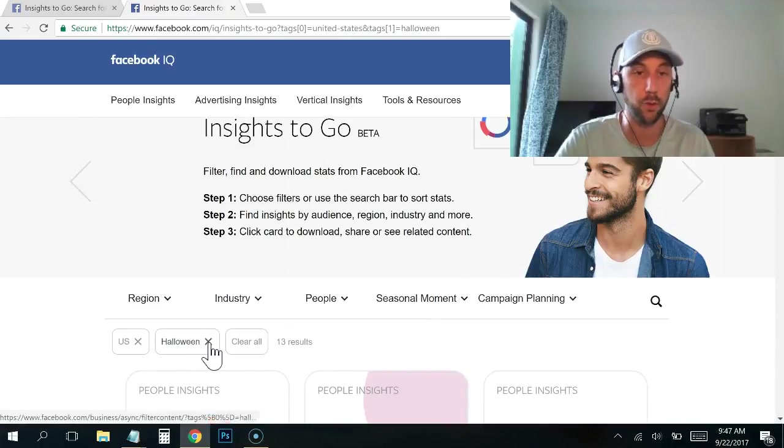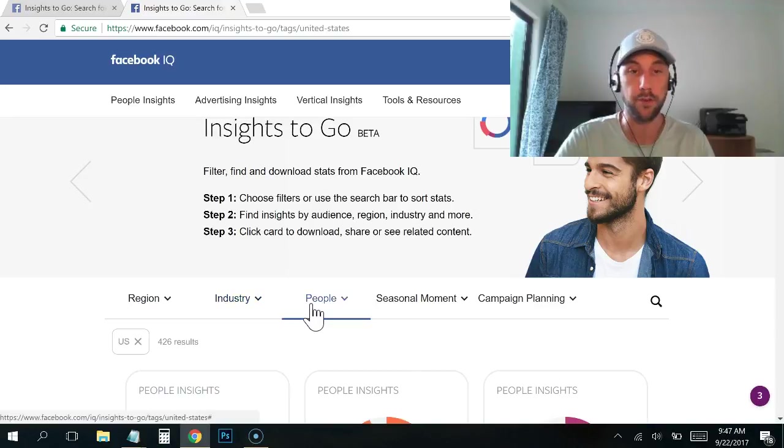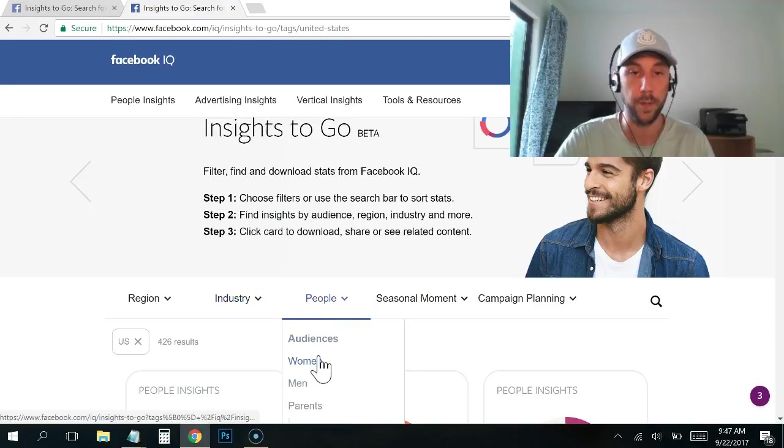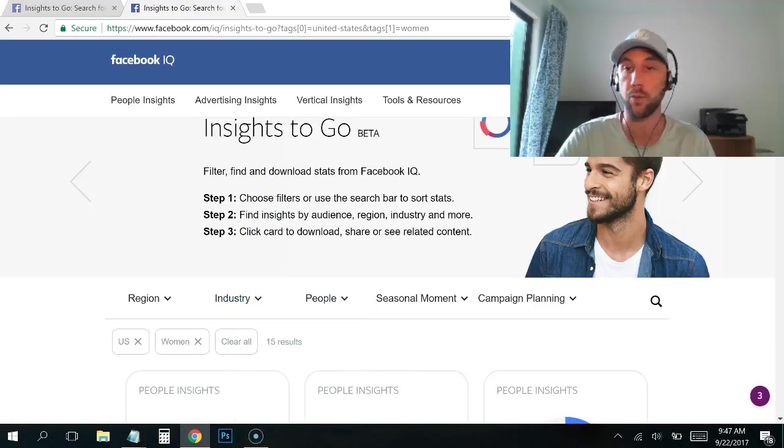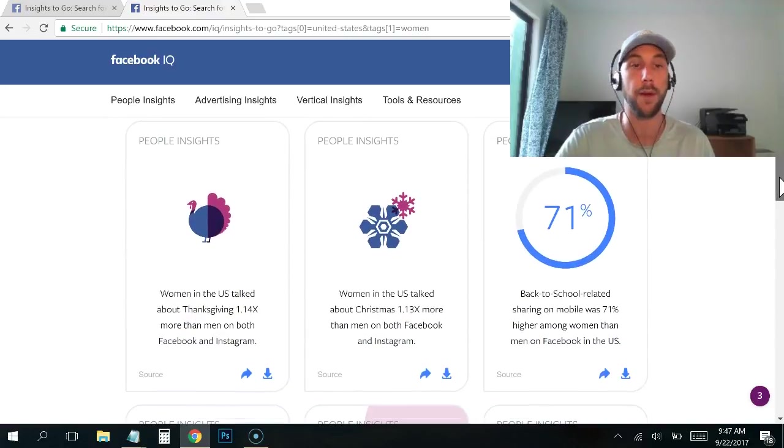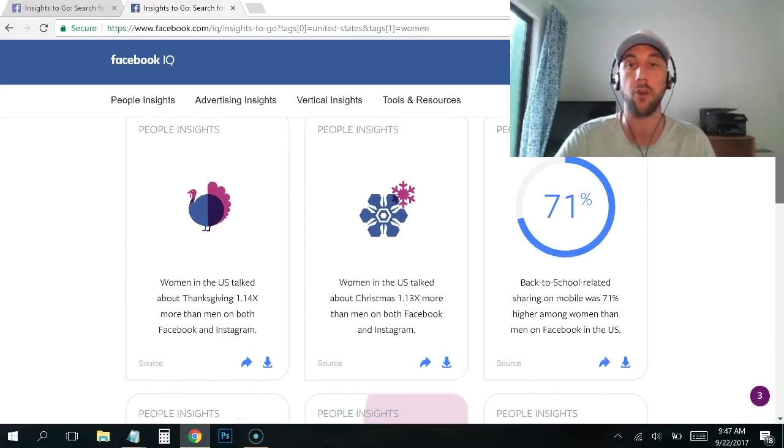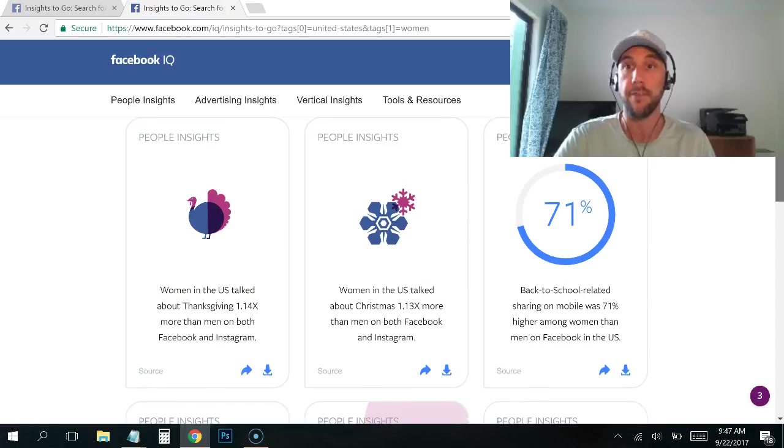And then finally, if you wanted to, we can leave it on US and we can just go women in the US. If you know your target market is women in the US, you could just search and learn more about how women in the US are utilizing Facebook.